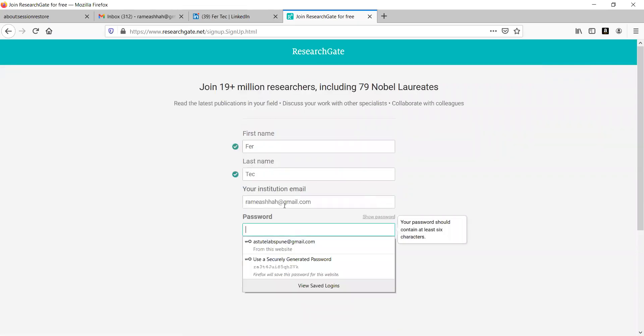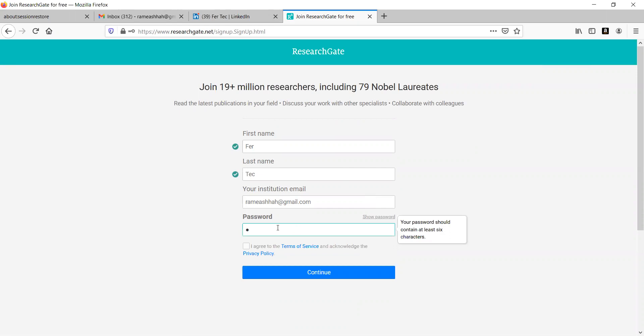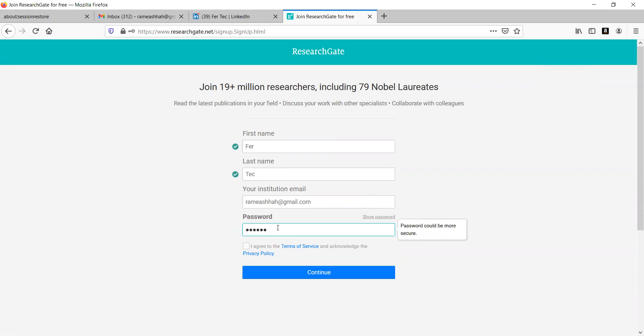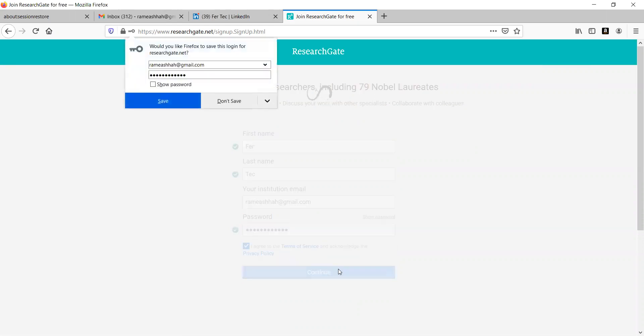Now, I have given my mail here. I'll put down the password here. Click here I agree. Continue.